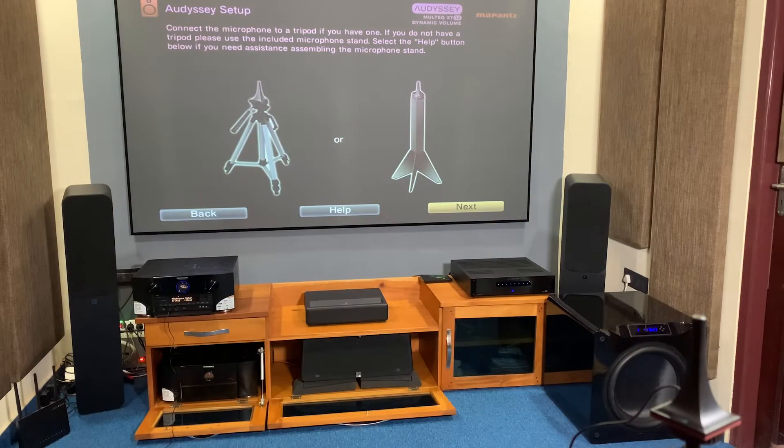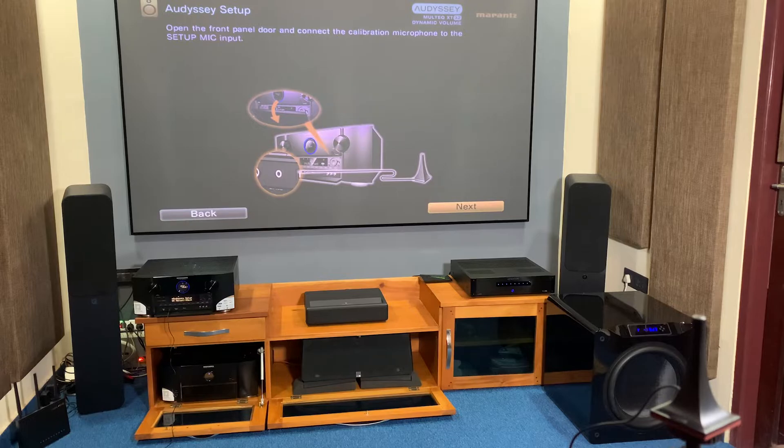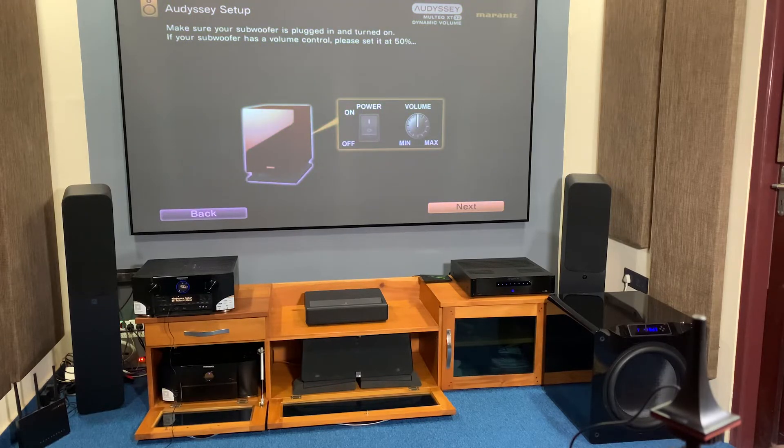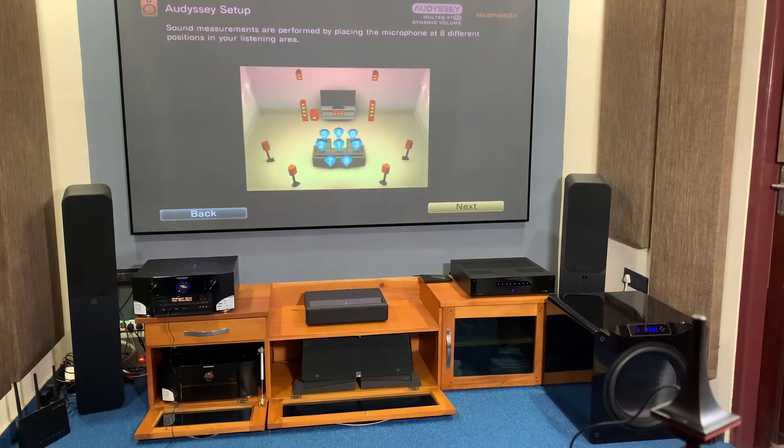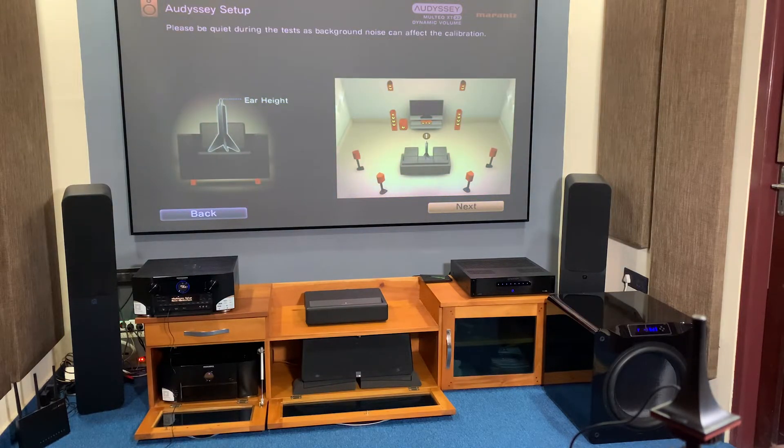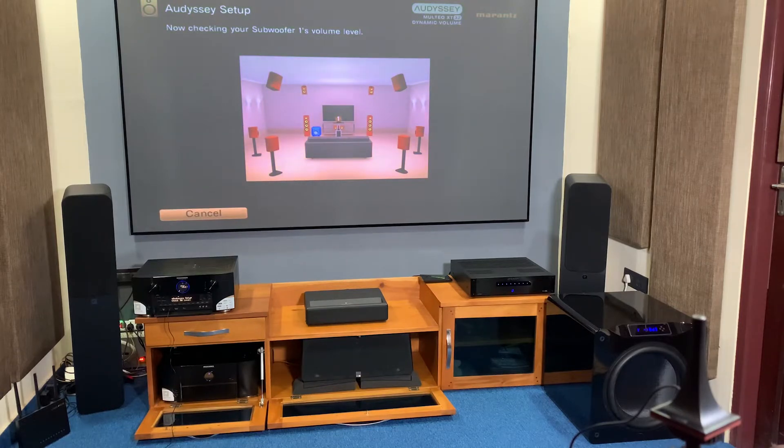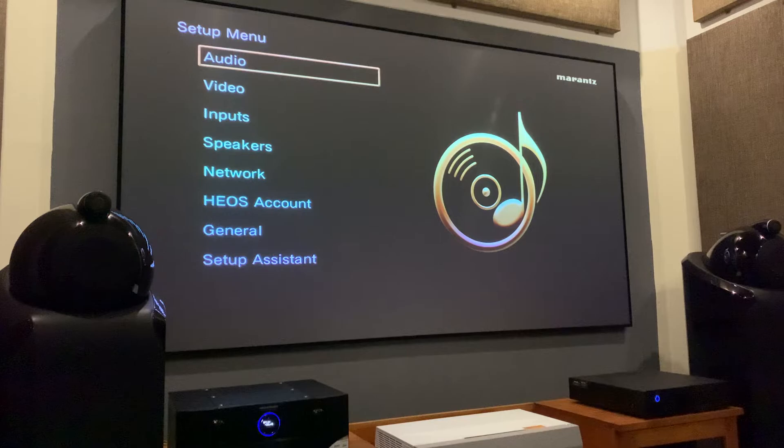Before doing the level matching, I will recommend you to do the basic calibration using the mic provided with your AVR or processor, like Audyssey calibration. Audyssey will do a decent job and on top of it, we will do a basic level matching and find out the difference. Once you've completed the Audyssey calibration, open the speaker levels in the configuration.